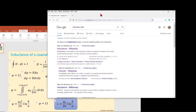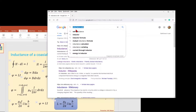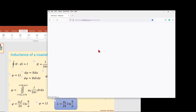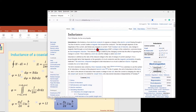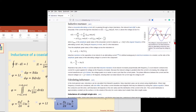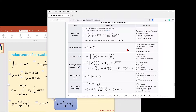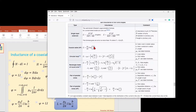First let us look at the analytical formula. You come to Google and search 'inductance wiki' and then go to the Wikipedia page on inductance. You scroll down to the end of the page where there is a table showing the inductance of simple geometries. One of them is coaxial cable for high frequency. This is the formula: L is the length of the coaxial cable, a is the radius of the inner conductor, and b is the inner radius of the outer conductor.